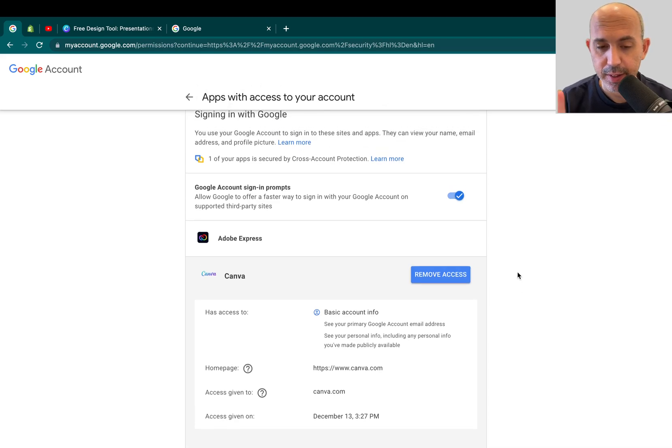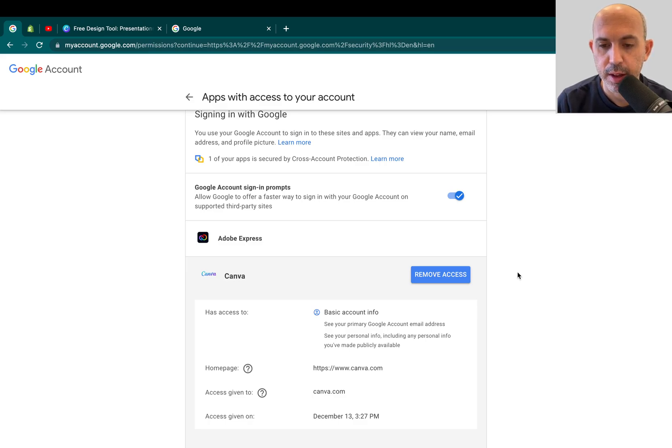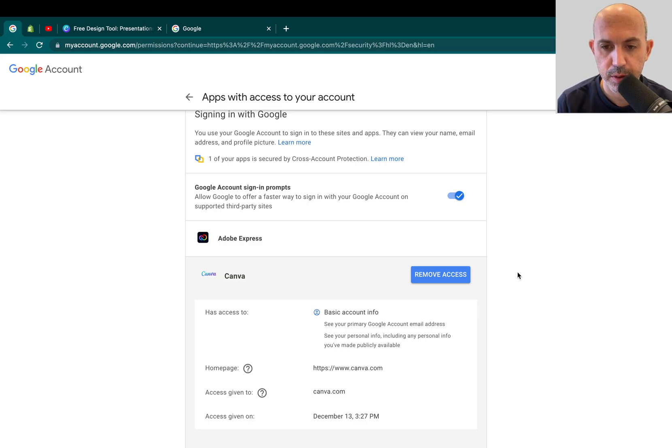That's it. That's the video. That's the tip. You should do this regularly. I probably do it about once a year. I look around. I remove access. And that's it. It's a good security tip.